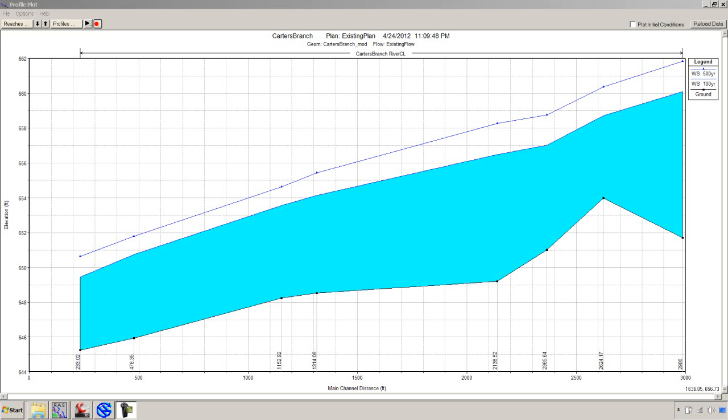In the first two tutorials, we cut a basic existing model and ran it through HECRAS and got the flood profile that you see here. The next step is we want to get a floodplain delineation in a few minutes and wrap this up.